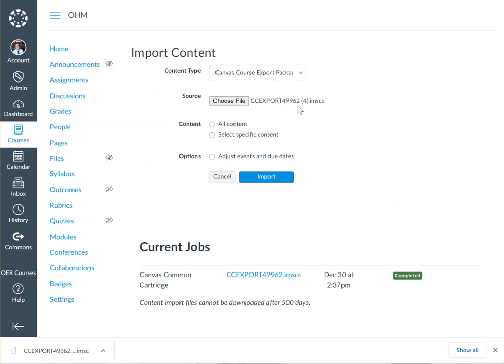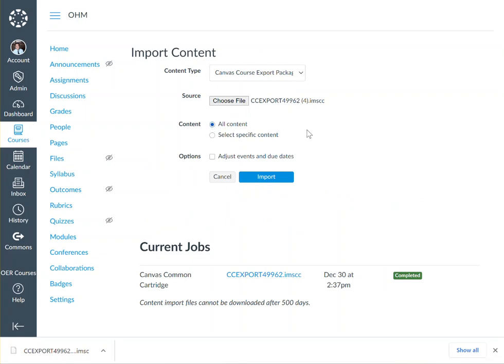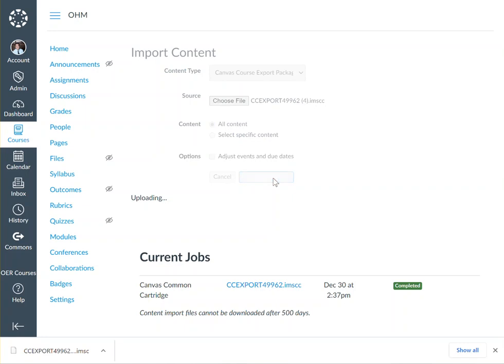Make note of the course ID matching what we mentioned earlier. Select All Content and select Import.